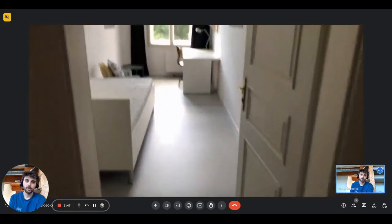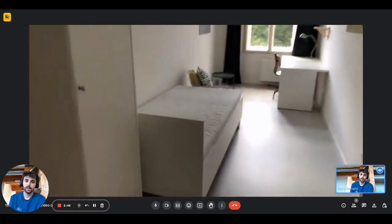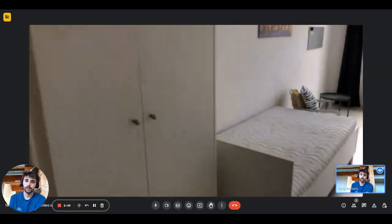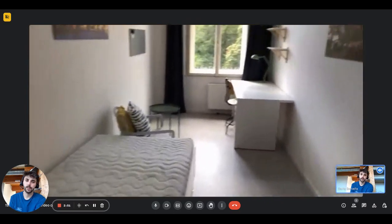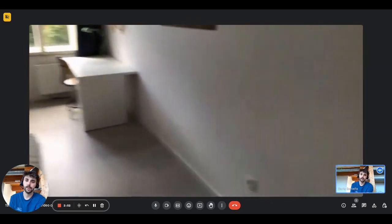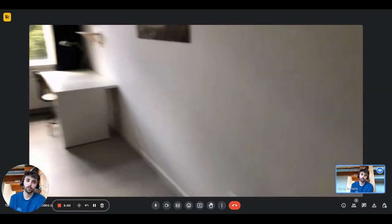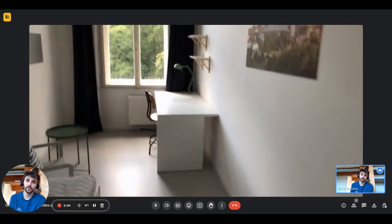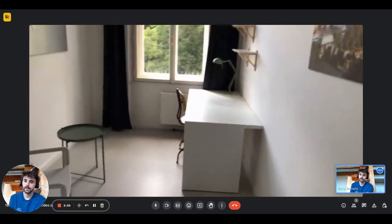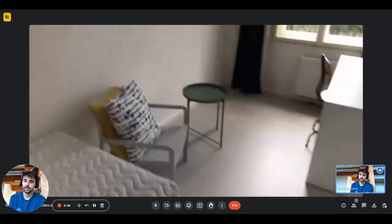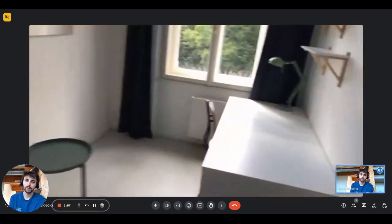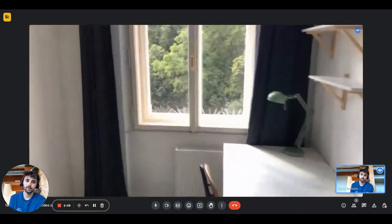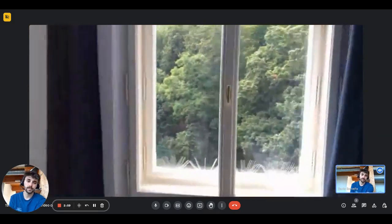So right here we have bedroom number one. On the left there's the wardrobe, then you'll have the bed, a single one, the mirror on the right, there's the armchair and coffee table, the desk.